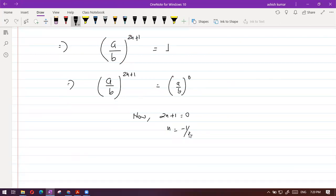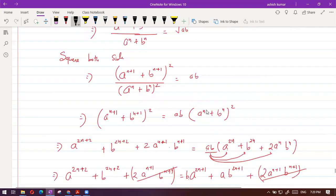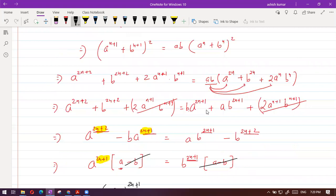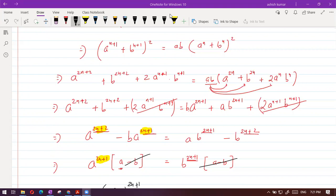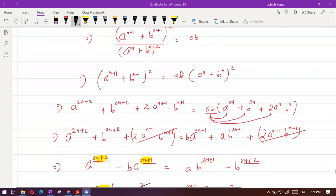Any doubt? If any doubt is there, let me know. You have to square it, bring the A and B terms together, and then check the answer. I am giving you time to write down the solution — let me know when you finish.